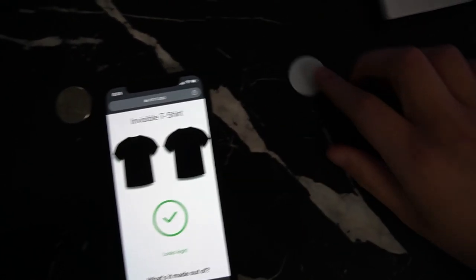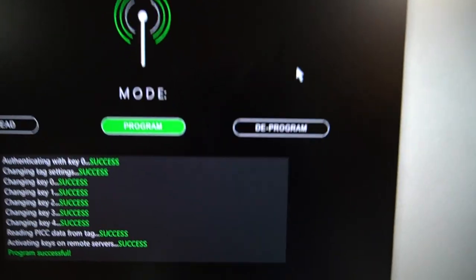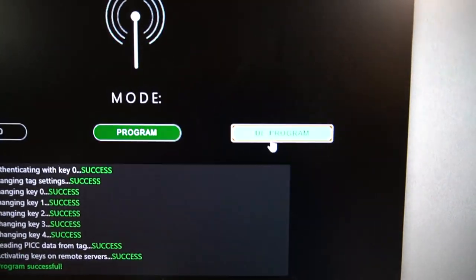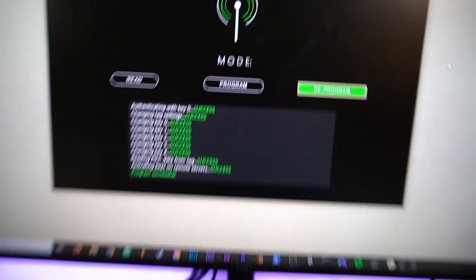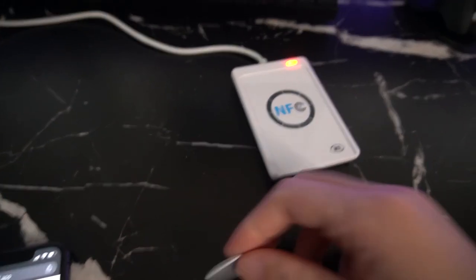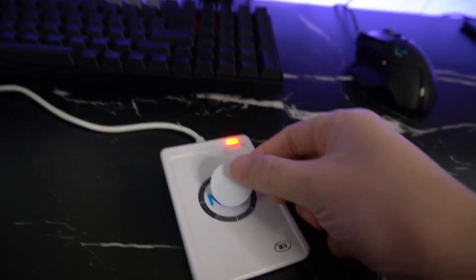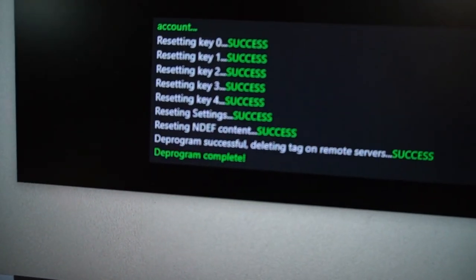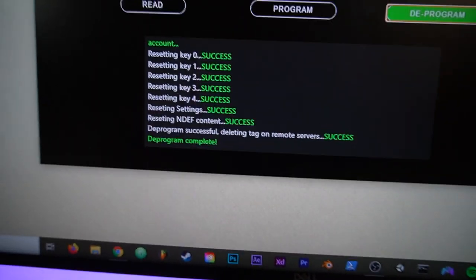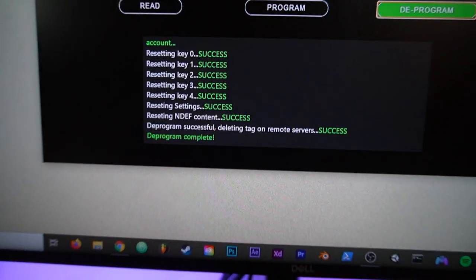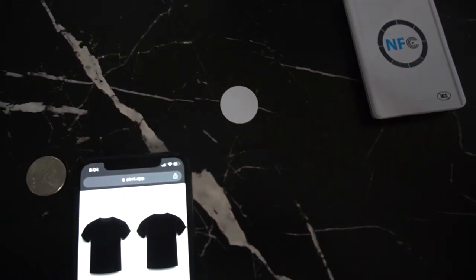So what if you programmed the wrong page into the tag? All you have to do is put the programmer in deprogram mode and deprogram the tag the same way you would program it. Just hold the tag to the center of the reader until you get a message that says deprogram complete. You will get refunded one credit and then you can program the tag to whatever page you want.